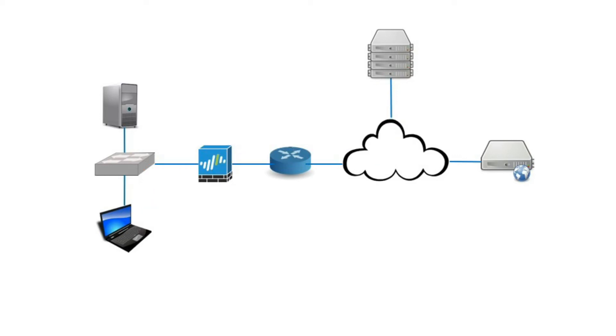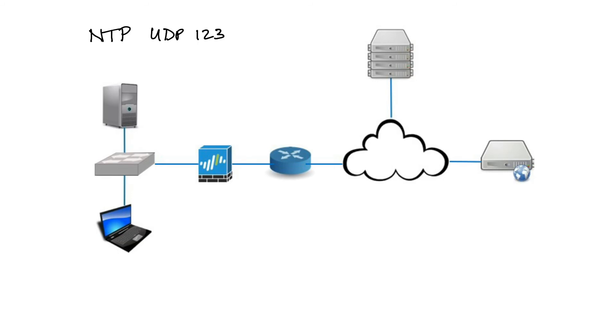Network Time Protocol or NTP is a protocol for distributing the Coordinated Universal Time or UTC by synchronizing the clocks of computer systems over IP networks. NTP is actually one of the oldest internet protocols and it's still in use and it uses UDP port 123. The reason we would want to use something like this is we want to have our devices synchronized. Let's say here we've got a server here, we've got our firewall here, our switch here, and our router here. This is in our own network.